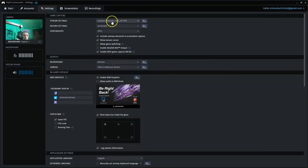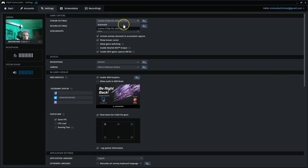All right, so that covers the stream settings from automatic or custom. Again, you can customize almost anything you want here.